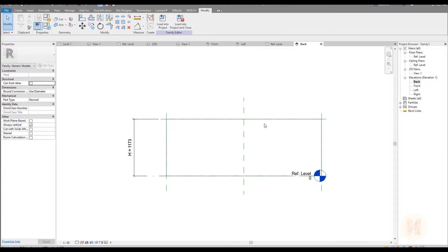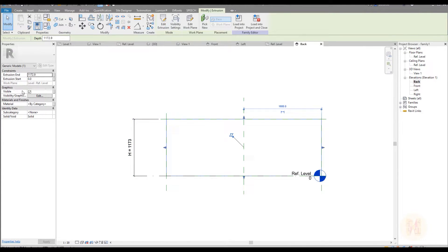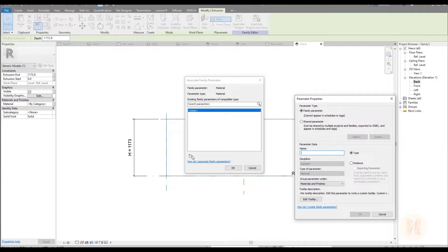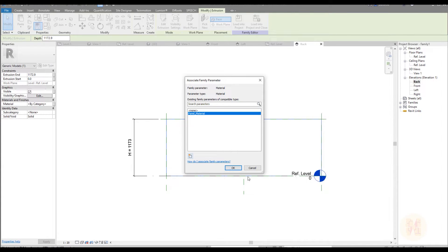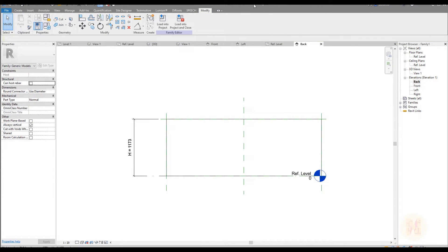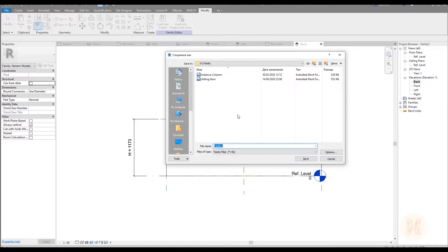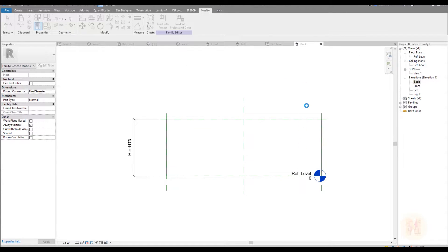One more thing before we leave this family: select your panel, find the material here, click on this small button, and create a material — 'panel material'. Make it instance, because we will change this type of material inside our main family. Say OK. Done. But like this way, don't load it inside another family yet, because this is 'family one' — you won't understand, you'll forget for sure. Let's save this family and call it 'door panel'. Now you will understand — this is door panel.